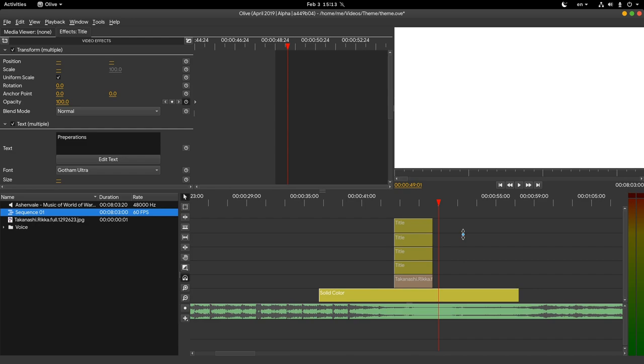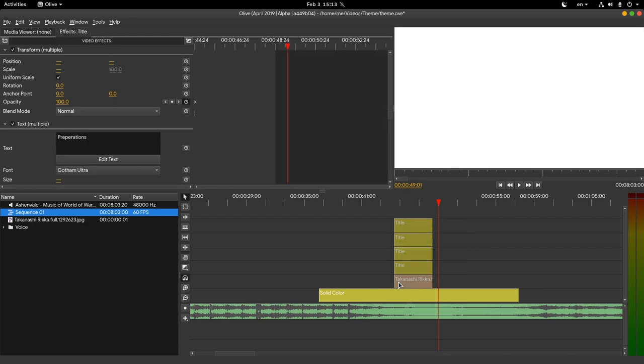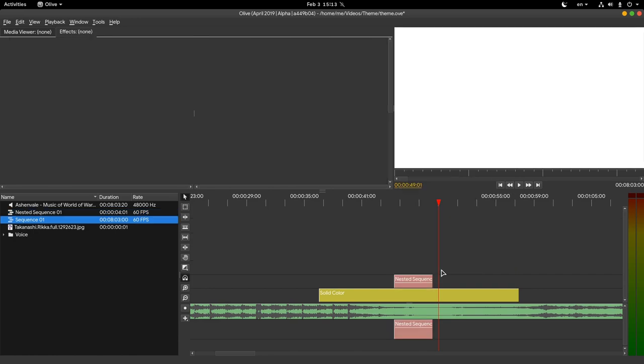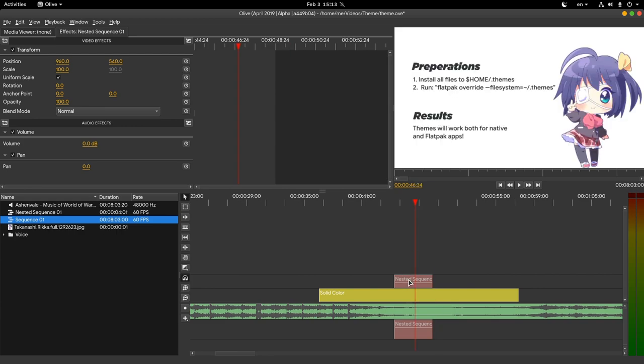Undo everything and go to second way. We again select all 5, but this time we are going to nest them. Think of this as a precomposition in After Effects, so from now on I will call it precomp for short.